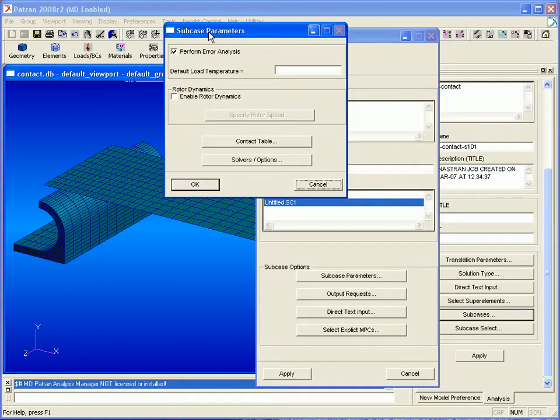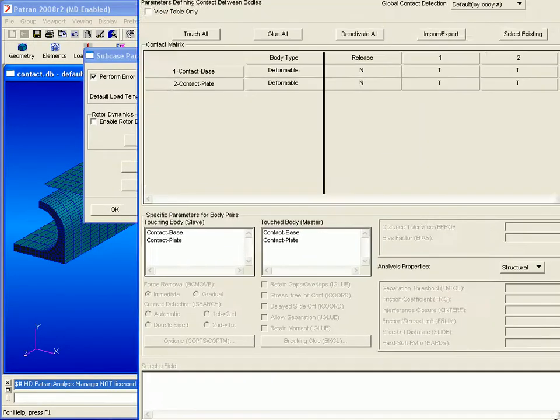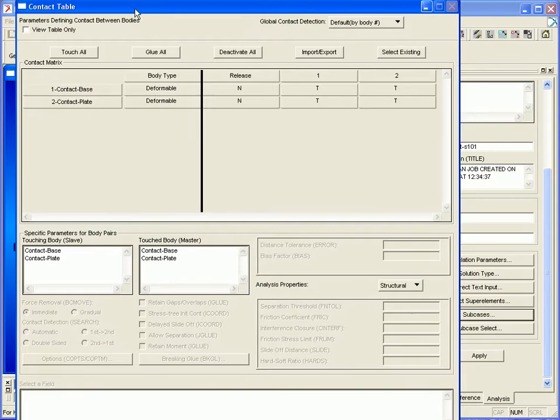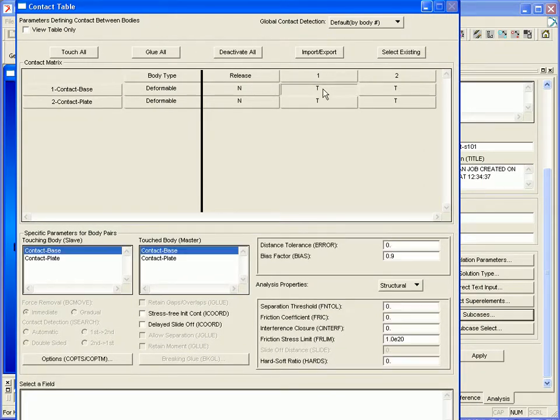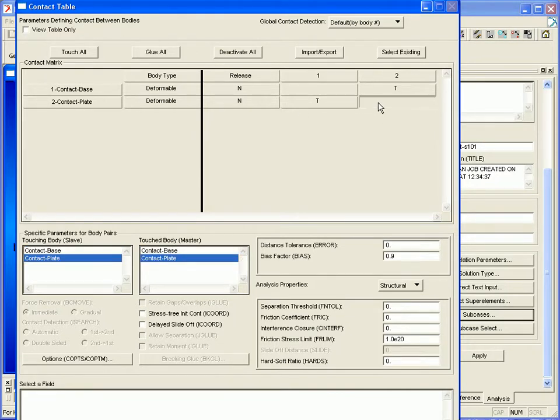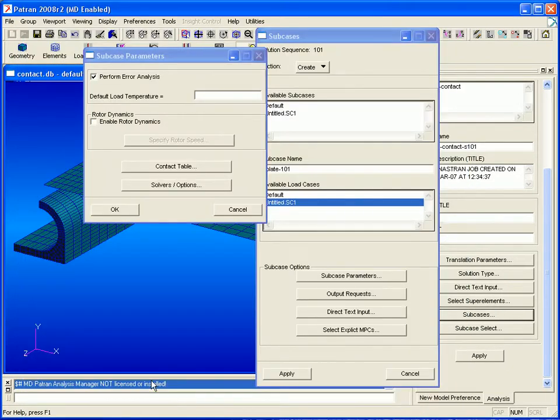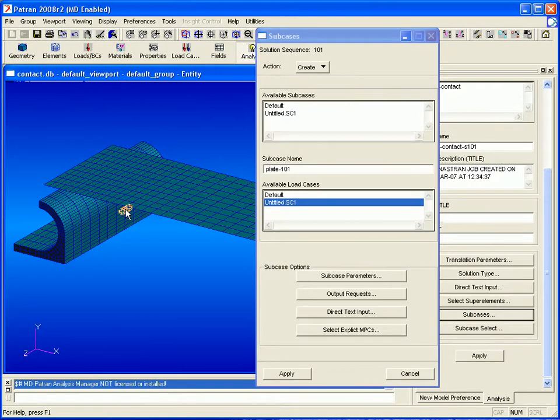Then under subcase parameters, we can select our contact table. Here all of the contact bodies show up. We can deactivate self-contact for both the base and the plate by clicking on their entries in the contact table to make them blank. We can then click OK on both forms.